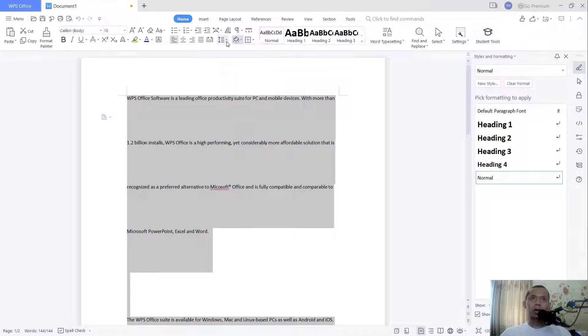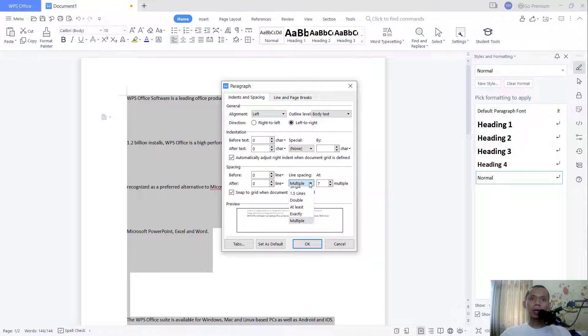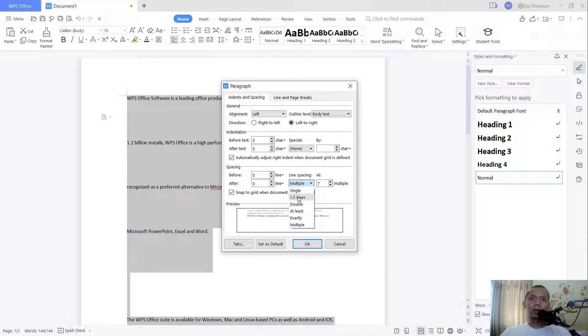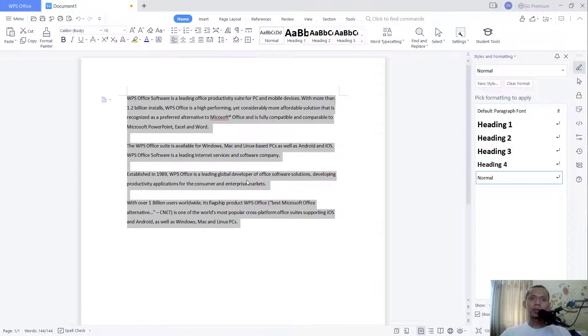And like I will set into 1.5 lines, so it will be changed to 1.5 lines. Click OK, it will be changed to 1.5 lines.